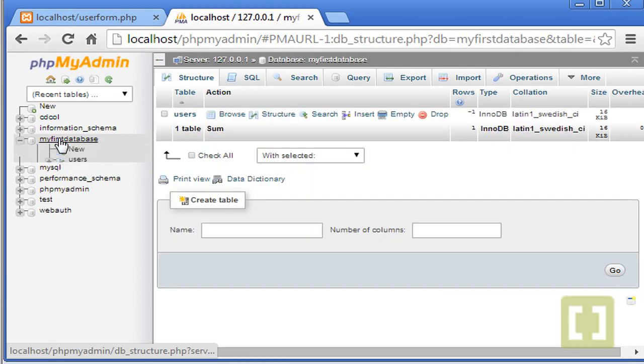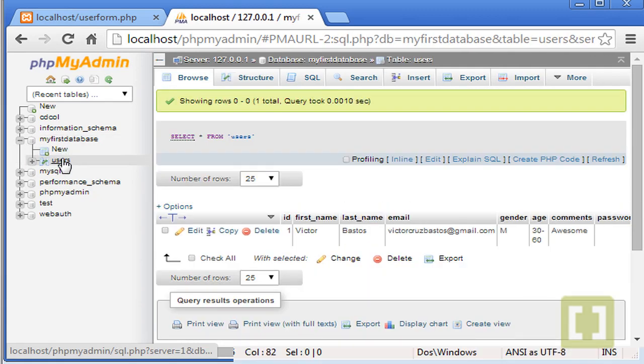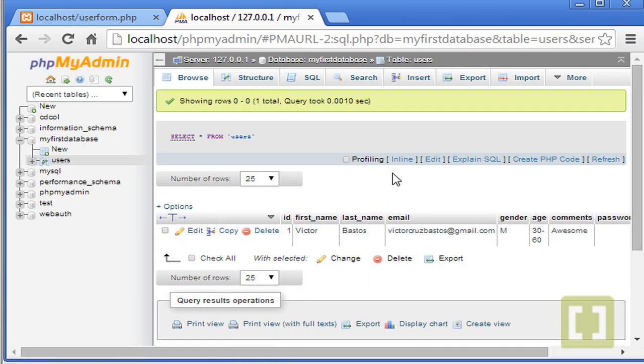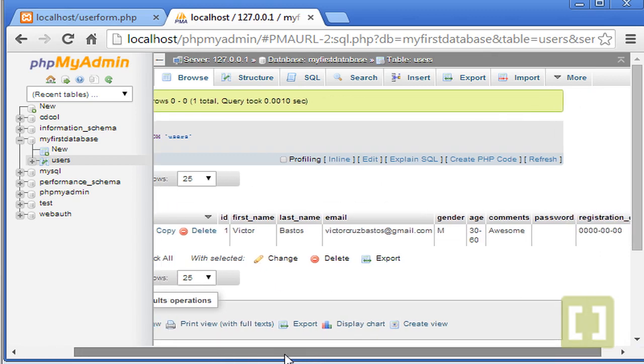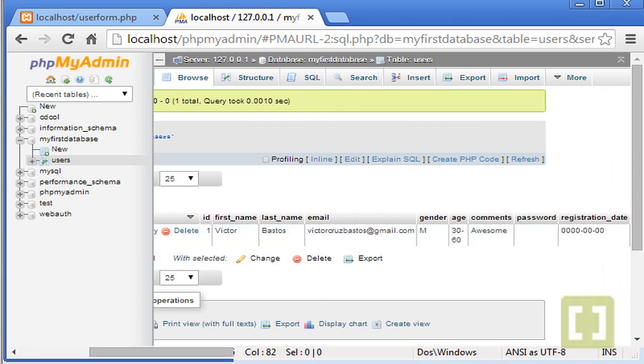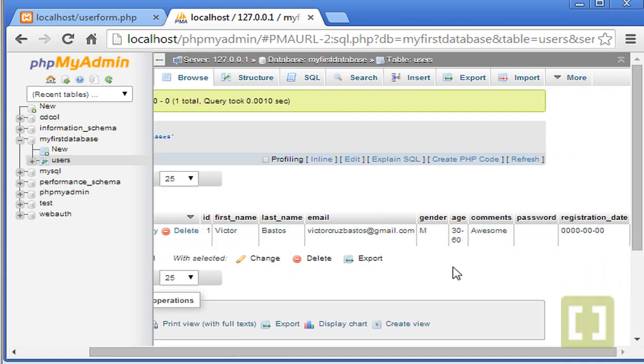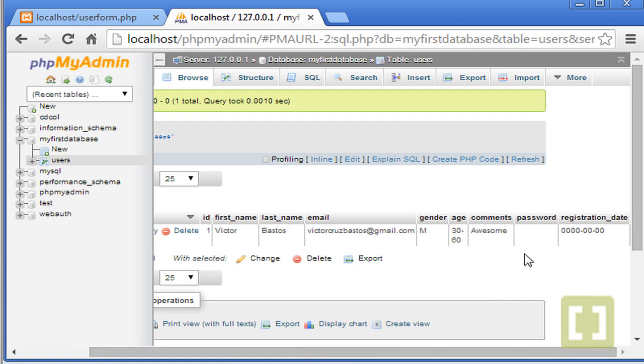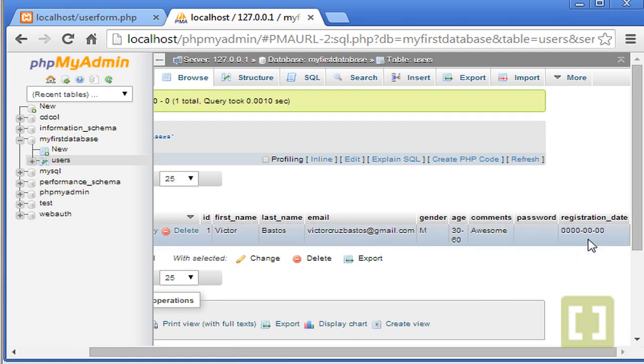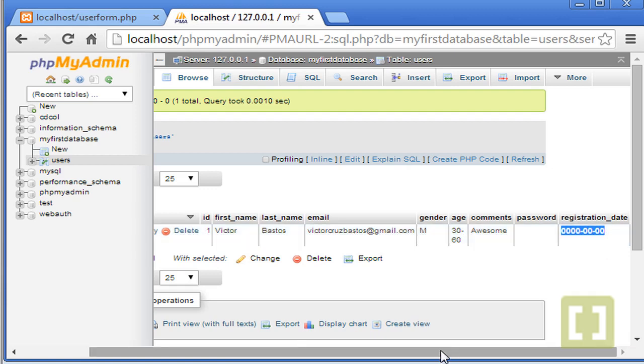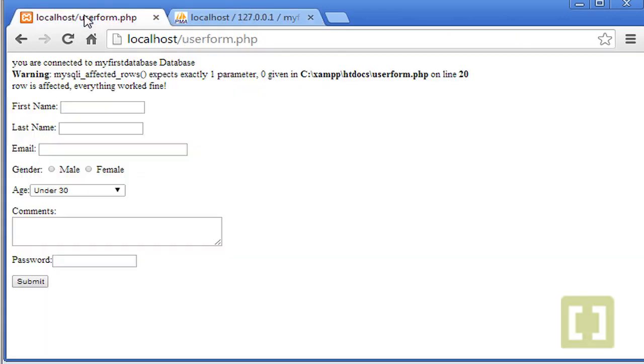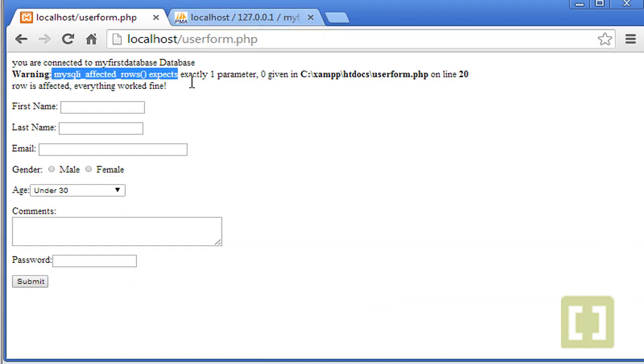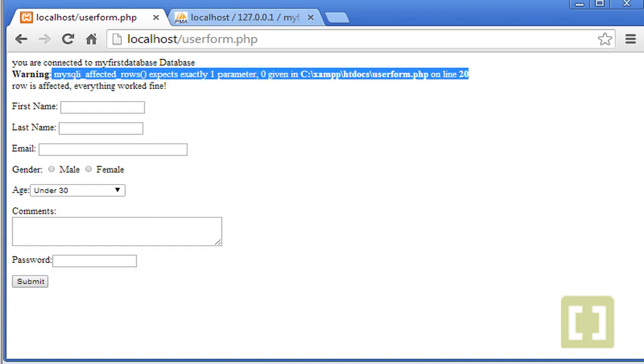Let me check if we go to localhost phpMyAdmin. And we go to my first database, users. Yes. Actually, we have a row affected. So everything worked fine. Id1, Victor, last name. And this is the first time that we have inserted values. The only problem here is password doesn't appear anything. And registration date is all in zero. So we have to see what the problem is there. But before that, let me just take a quick review on this warning here.